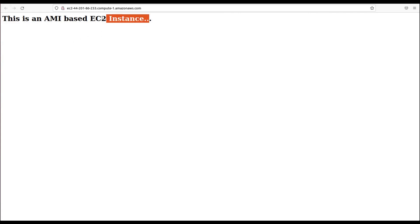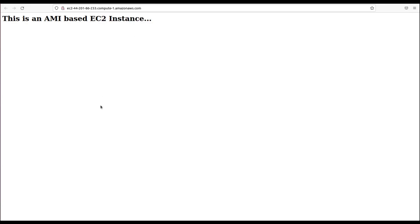We can see Apache is there along with our custom index.html — this was the basic example of an AMI. In other use cases we can have bigger projects running on an instance and create an AMI from them to share with other AWS users. AMI is also useful to copy an EC2 instance along with all its installations and storage volumes, and we can even sell our AMI on the AWS Marketplace. That's it for AMI in this session — hope you liked the video, see you in the next one!